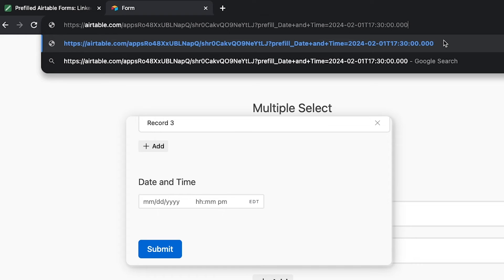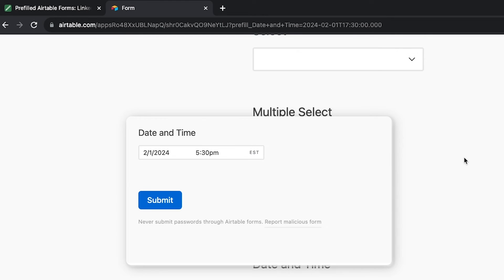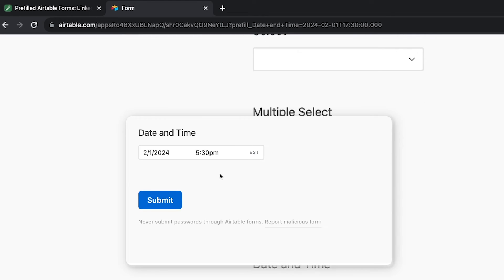Now let's check this pre-filled date and time. The date and time field is filled in with February 2, 2024 at 5.30pm.